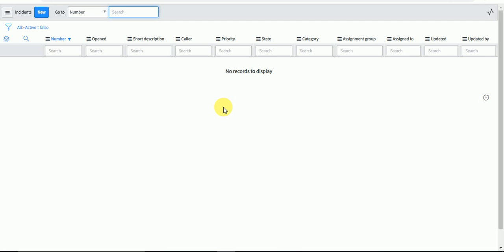This is how you can delete records from a particular table. Thank you for watching the video. I will be back with some other concept in a new video. Till then, please like, subscribe, and share the video. Thank you.